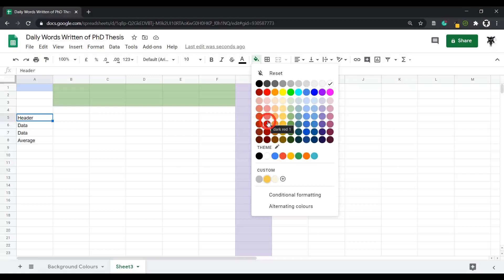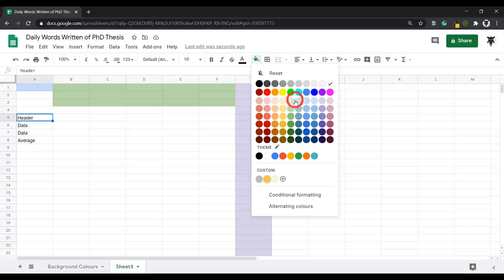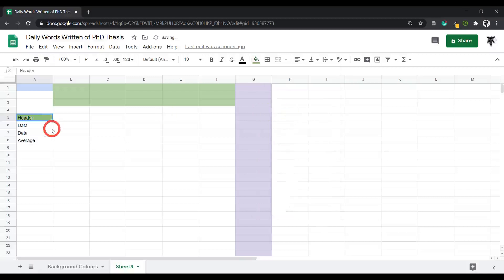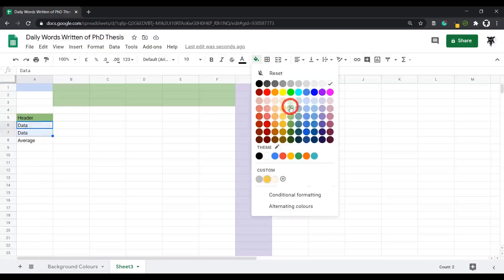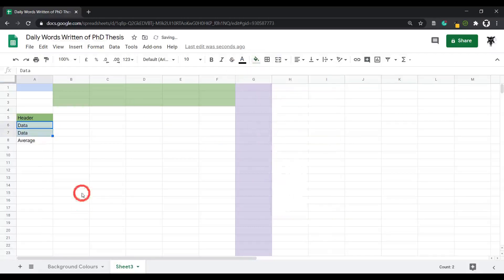So for example, if I have my header here, let's maybe make that a darkish green. So let's click on this green here, and then for our two data rows we'll make them lighter. Okay, so we'll go back up here and make them a bit lighter.